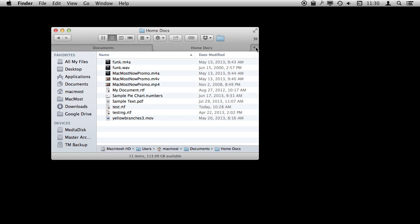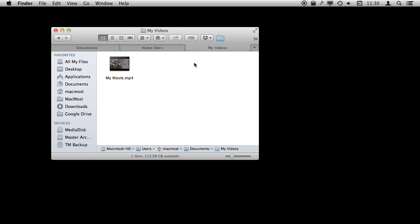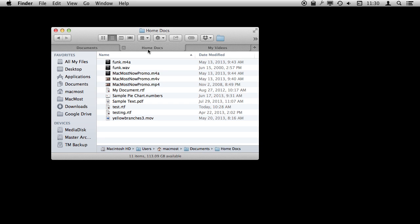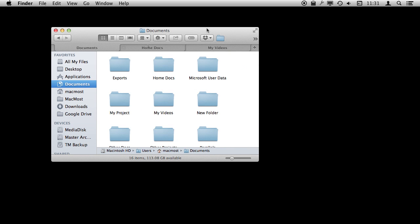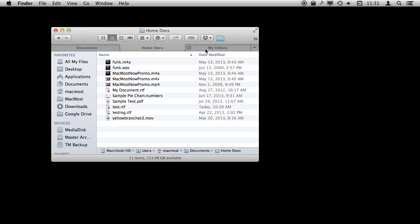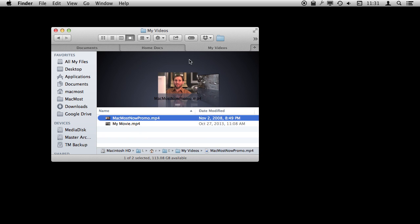In addition to the File Menu or Command+T, I can use the plus button to open up a new tab. So I can dig down like that and now I've got three different tabs open, and I can have them in three different modes as well. You can interact between these tabs very easily. For instance, if I wanted to move something from this Home Docs folder into My Videos, I could do so by simply grabbing and dragging over to the tab. It will then shift to that tab and I can drop it into it.